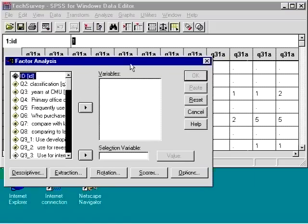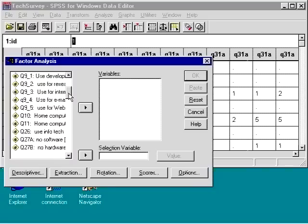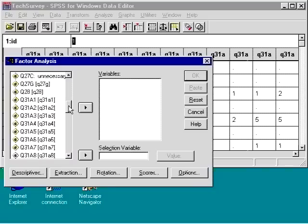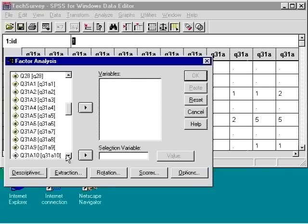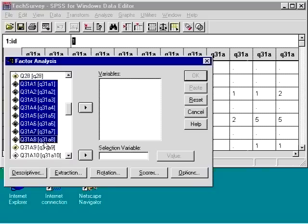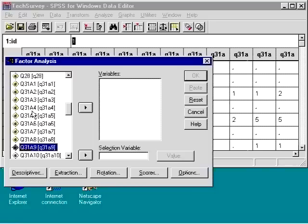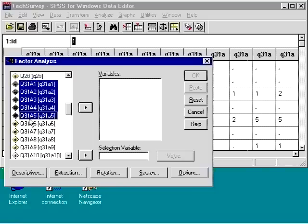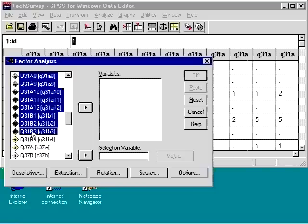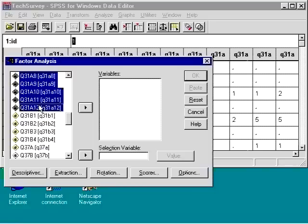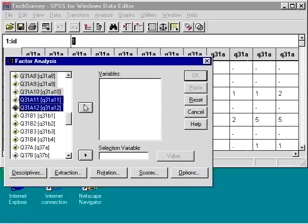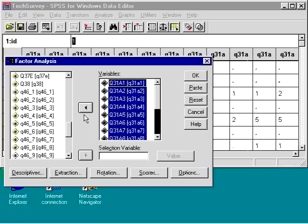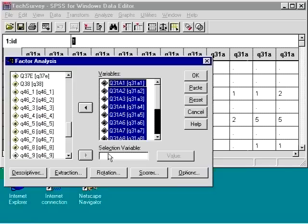For our variables, we will select Q31A1 to Q31A12. We can choose a selection variable. For example, we would only want to analyze those faculty who are full professors. We will not select one here because we would like to analyze for all faculty at this time.